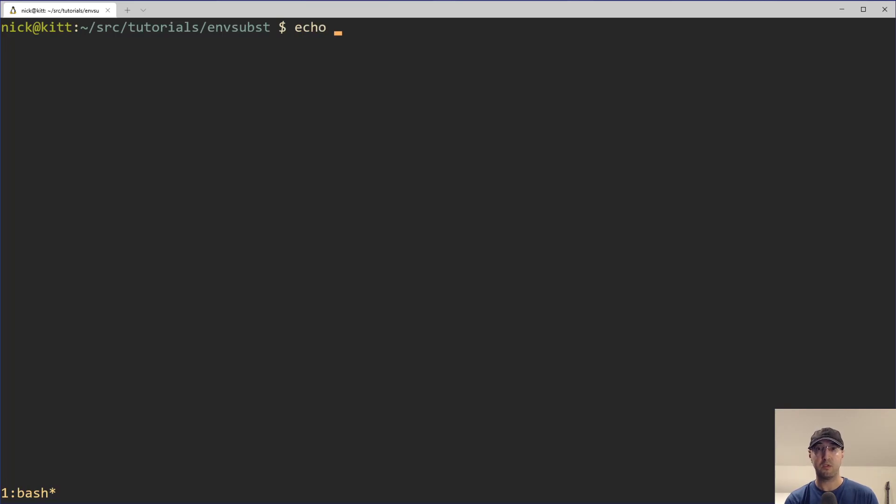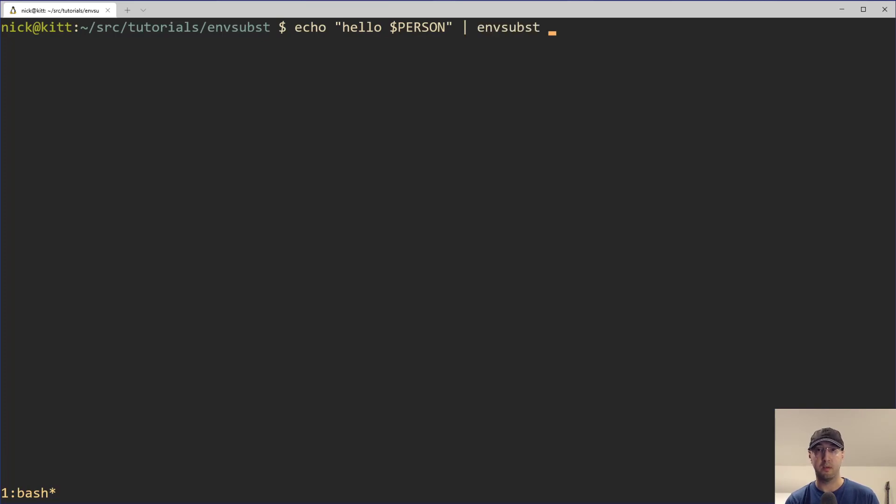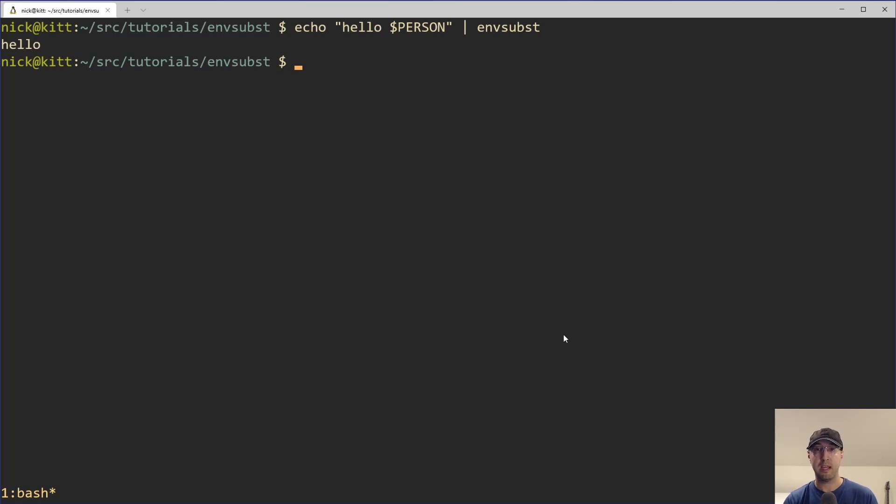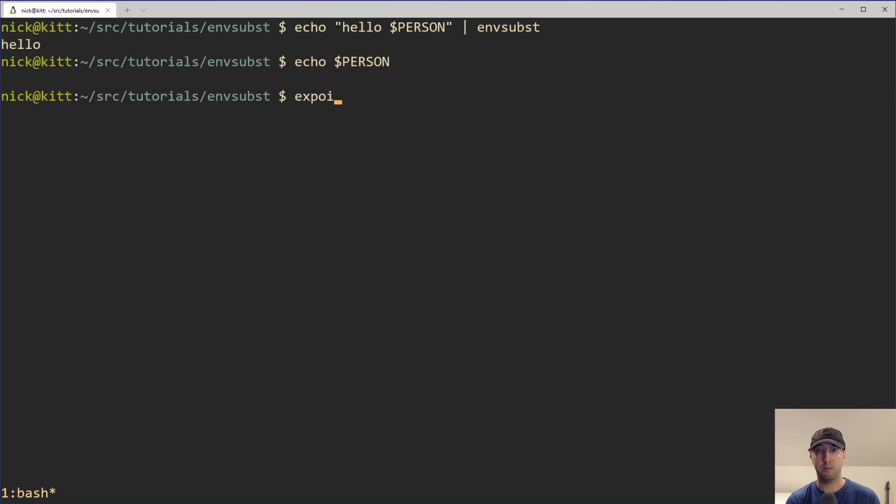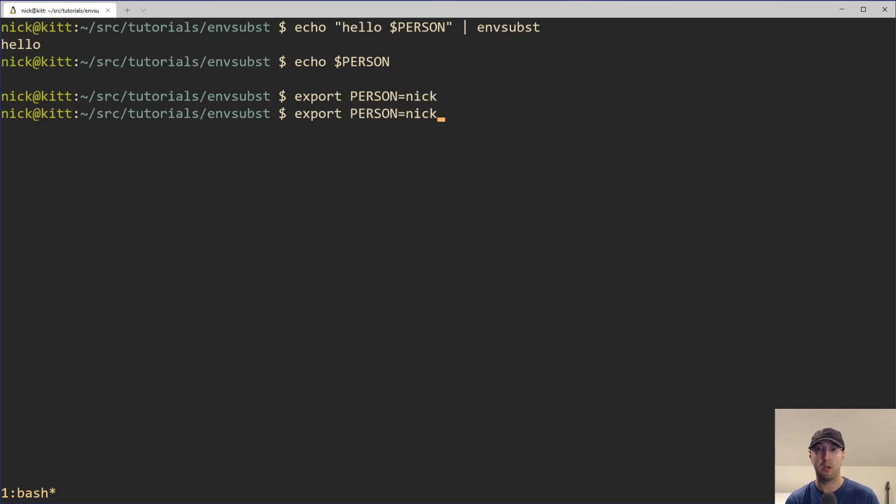But before we get there, let's just try it out on the command line first, where we can do something like hello person, and then we can just pipe that into envsubst. When we run this, we're not going to get any value here for person because right now on my shell, this environment variable is empty. If I try to echo person, we get back nothing. So what we need to do here is export person to be some name, like hello Nick, or something like that.